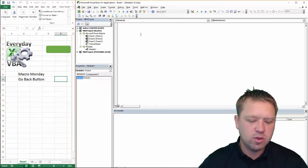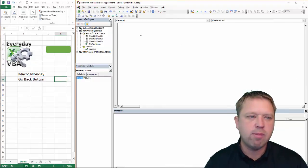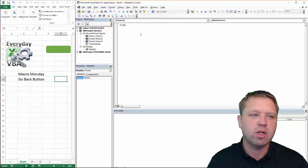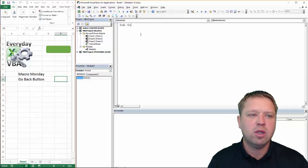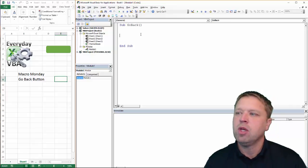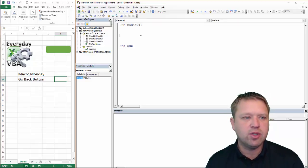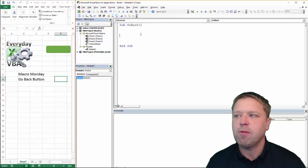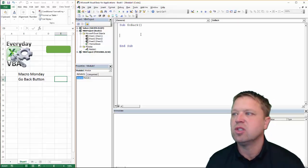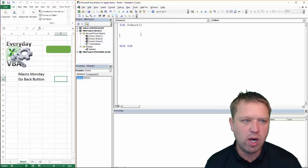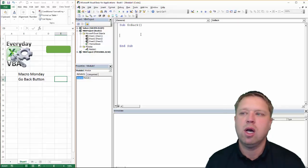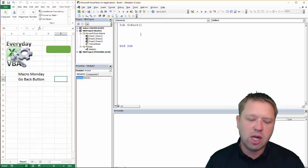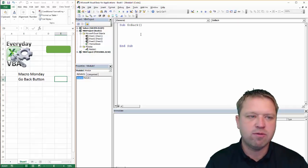First thing we're going to do, I've got my Visual Basic Editor open. We're going to go sub go back. The key to the Go Back button is you're going to keep the last sheet data somewhere, right? And so we're going to need to do a couple of variables.